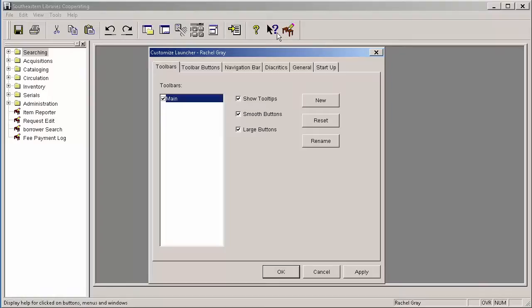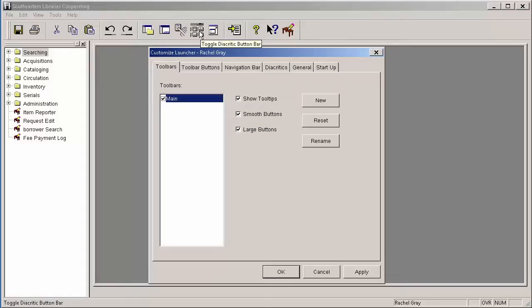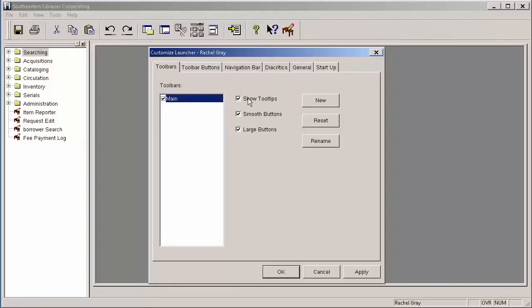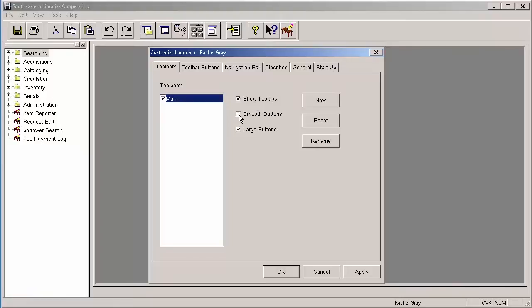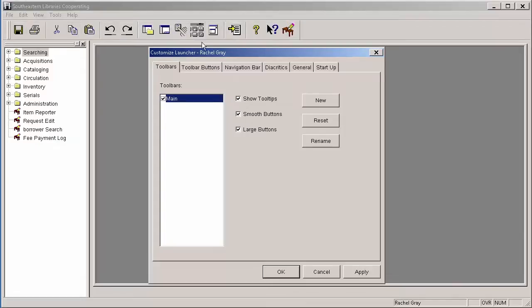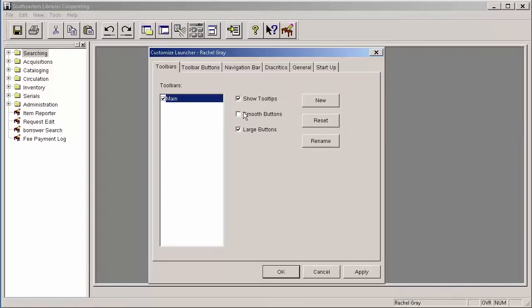And you can also see that if I hover over them, I get a little description about what that is and what that icon does. That's because I've got this Show Tooltips option checked. If I uncheck it, you'll see that option goes away. So I recommend keeping Show Tooltips checked as well. And I also like Smooth buttons, but if you like your buttons a little bit more delineated, uncheck that Smooth buttons and you can see that that gives you each button as its own.